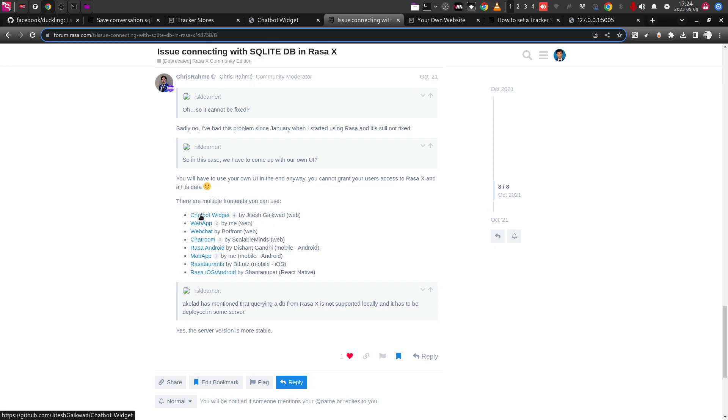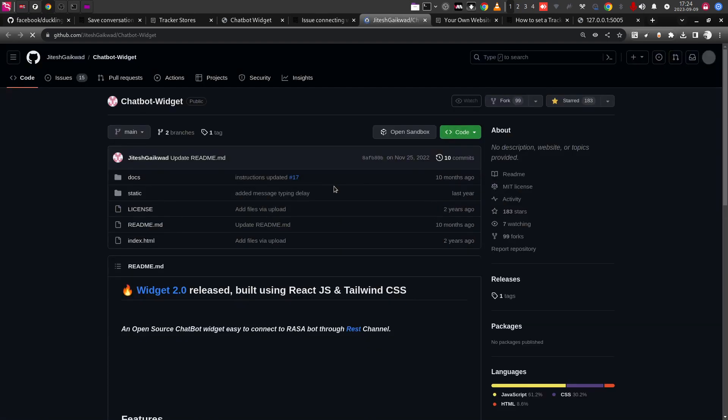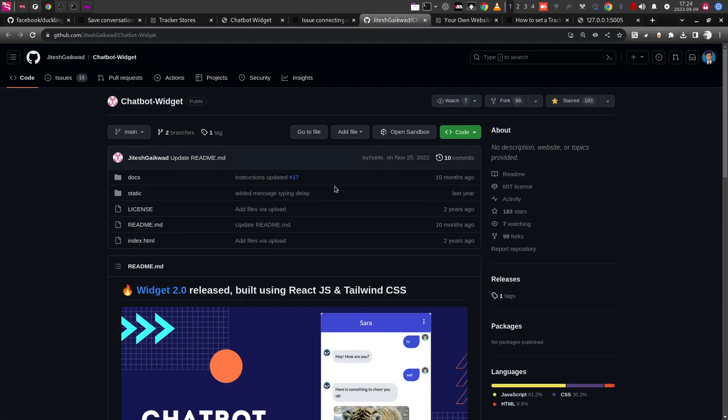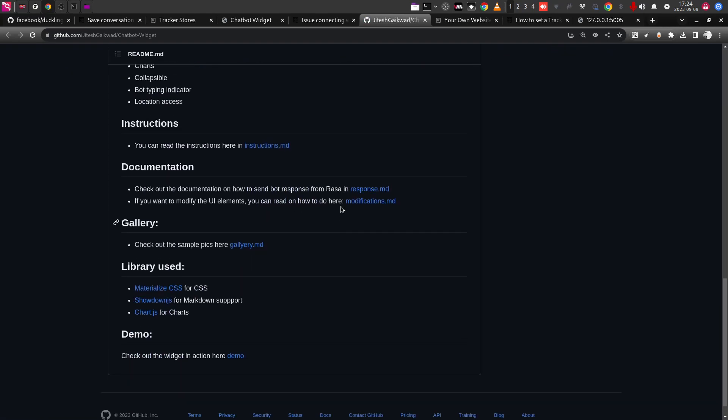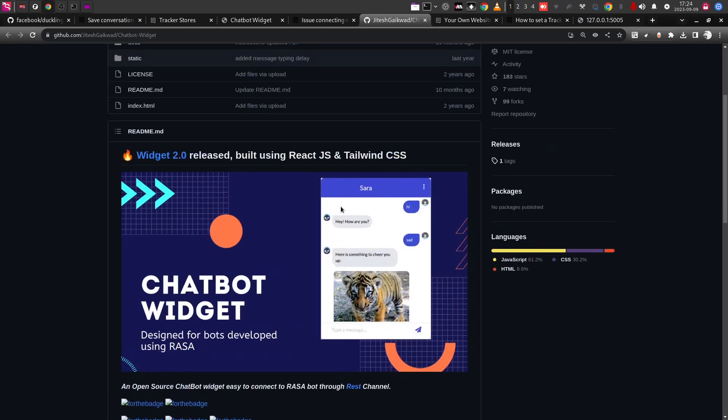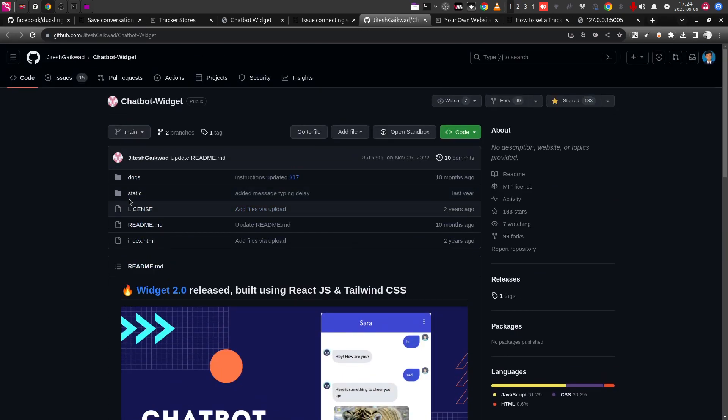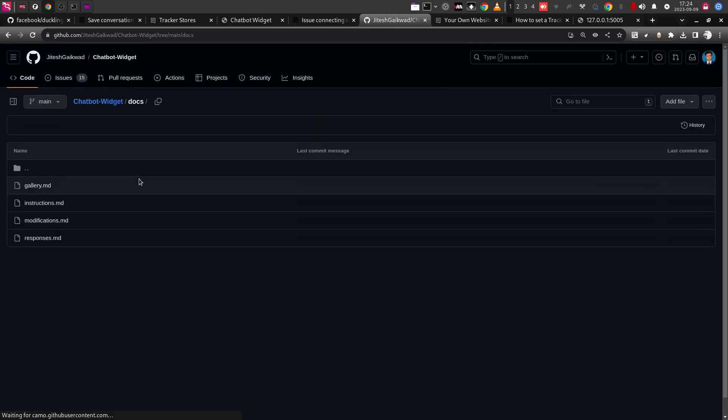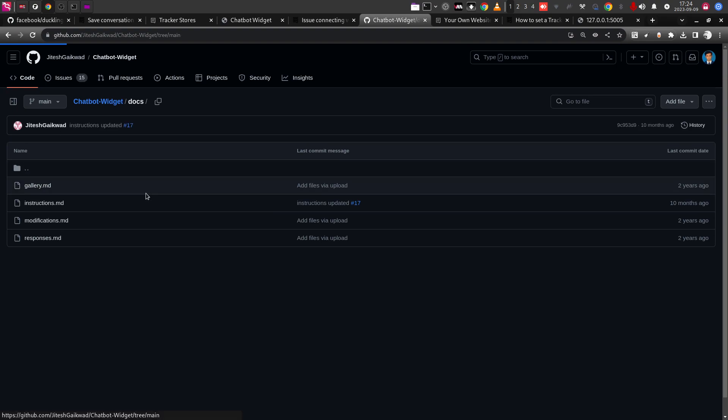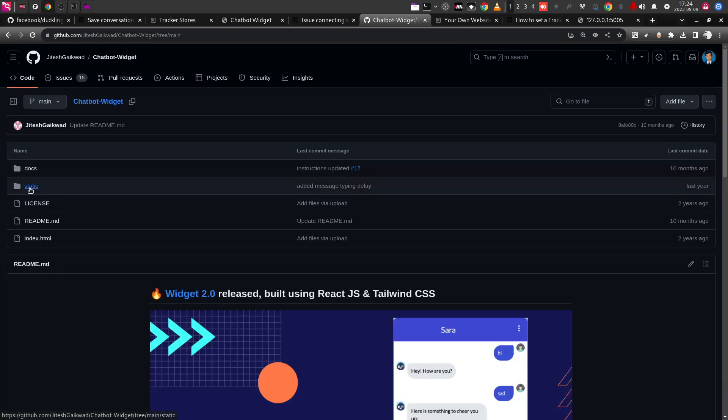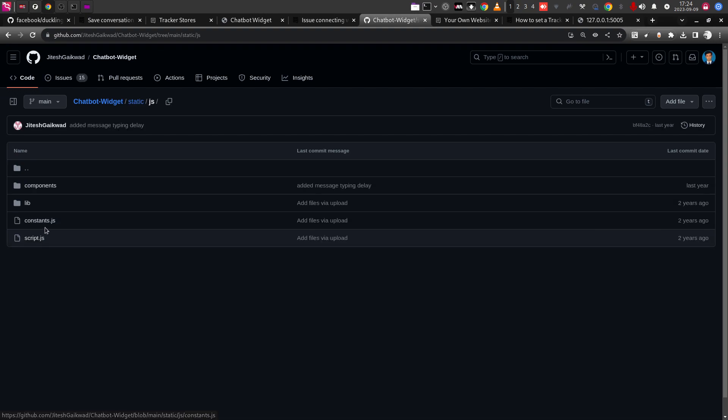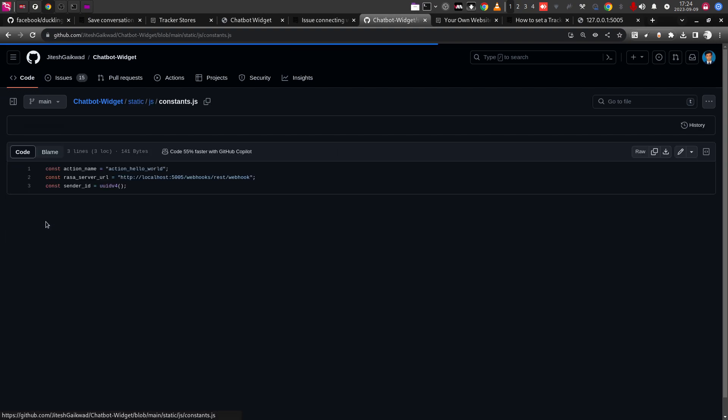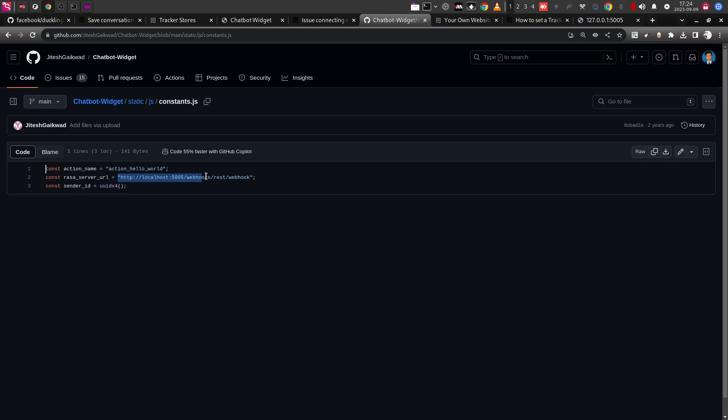If you go here, this is actually a GitHub repo. You can download the repo and in the repo itself, he has explained what exactly needs to be done. All you need to do is go to the static, you have to go to the JavaScript here, and in the JavaScript, in the constant.js, you need to provide the localhost link URL. Once that is done, the chatbot will be up and running. After that, you will be able to start working with the chatbot directly.